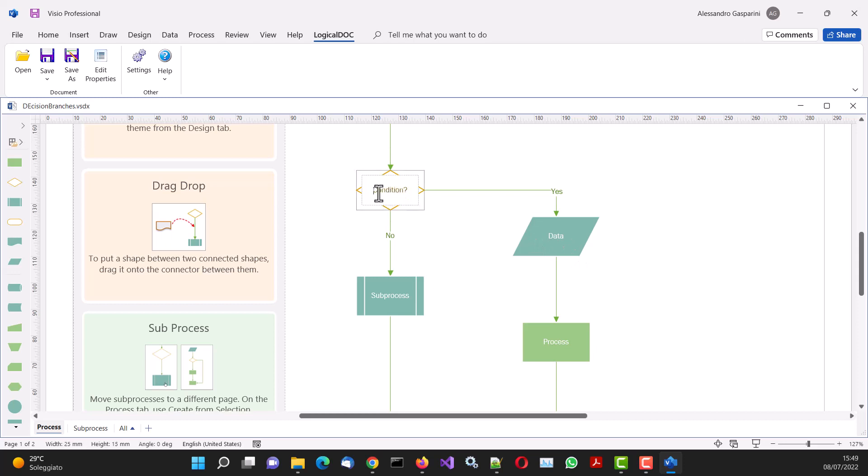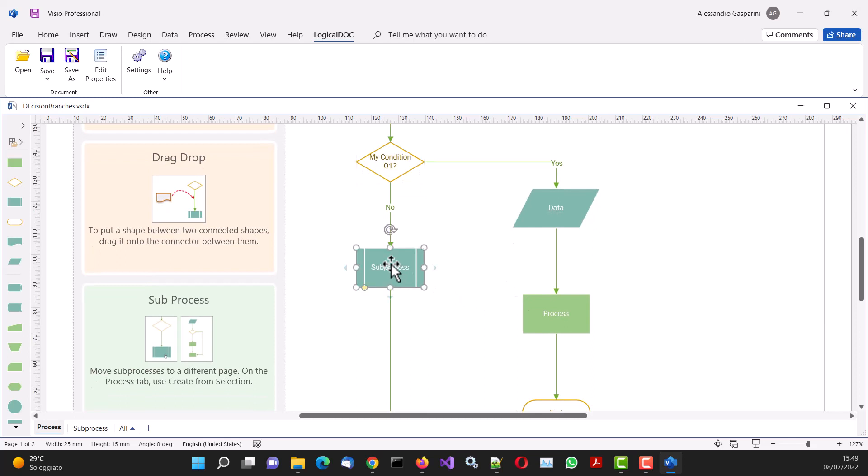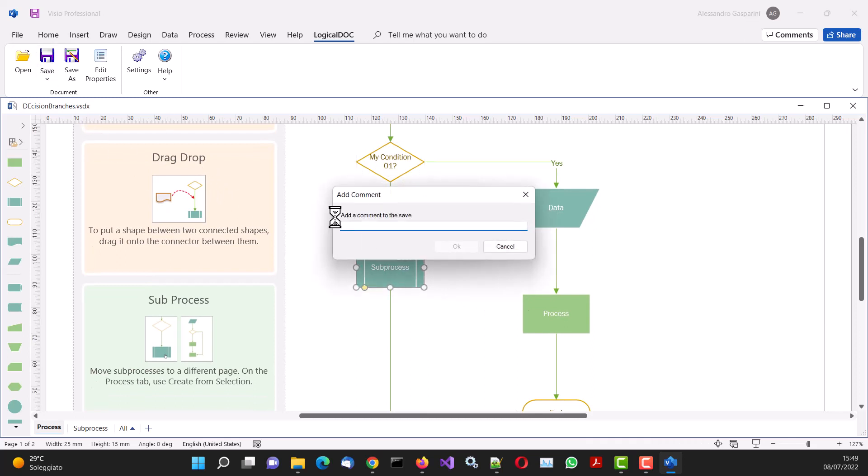Returning to Visio, we apply some changes to the flowchart and save it again. This operation saves a document copy in LogicalDoc, generating an updated version.